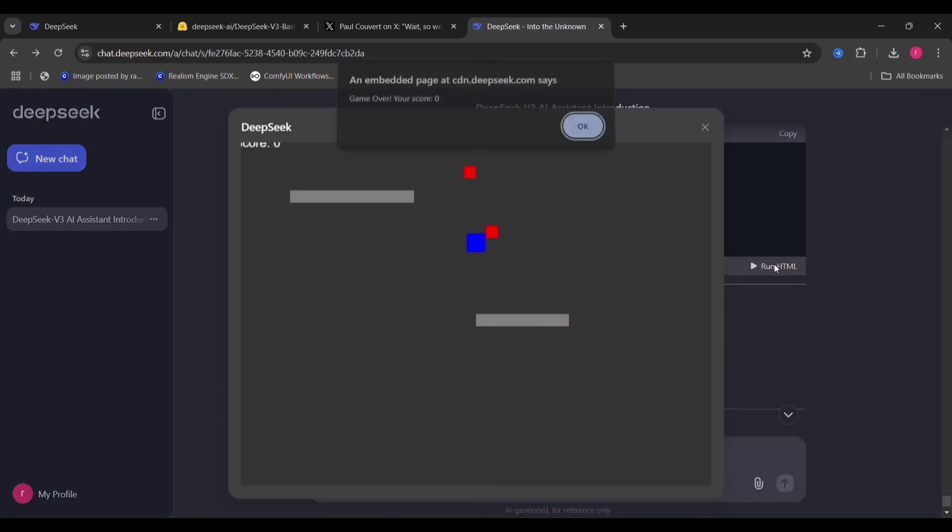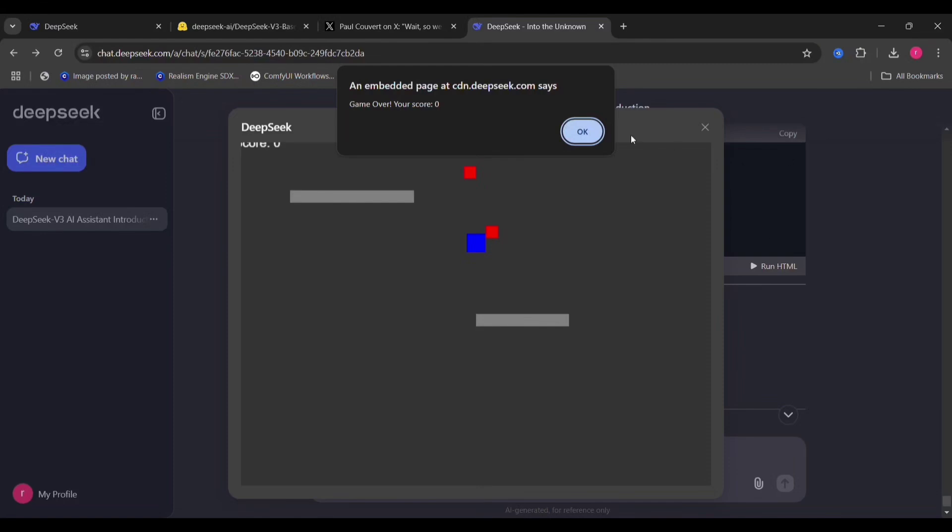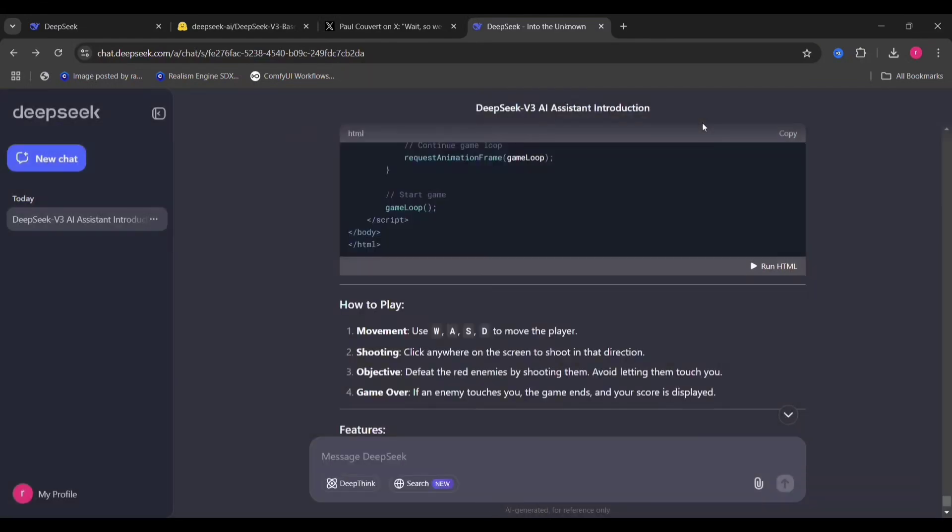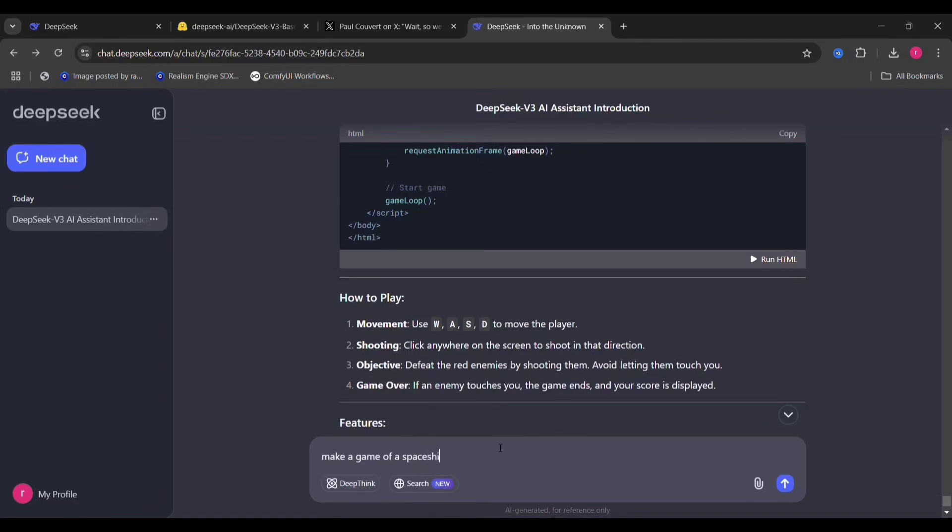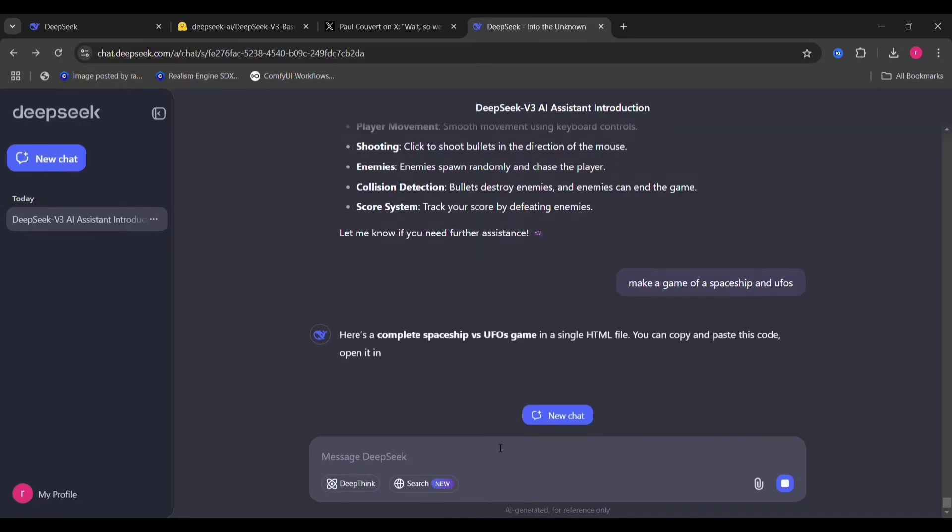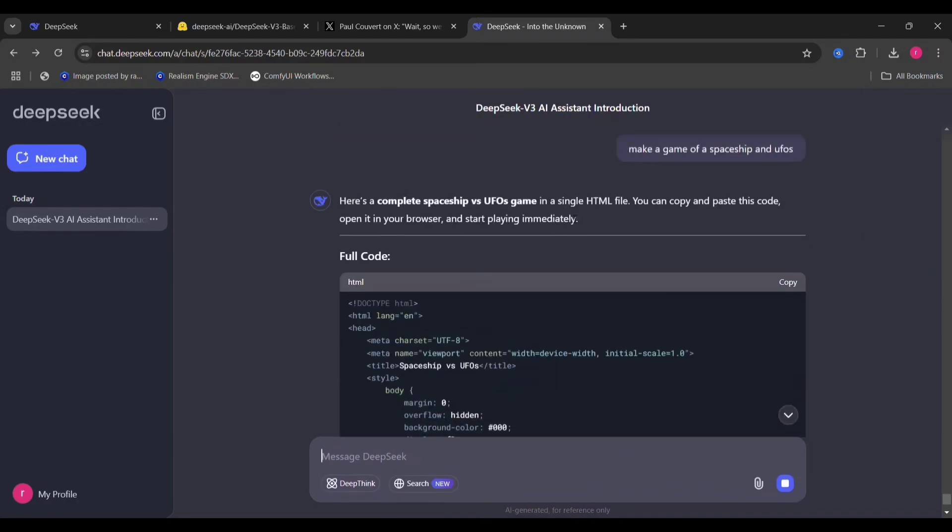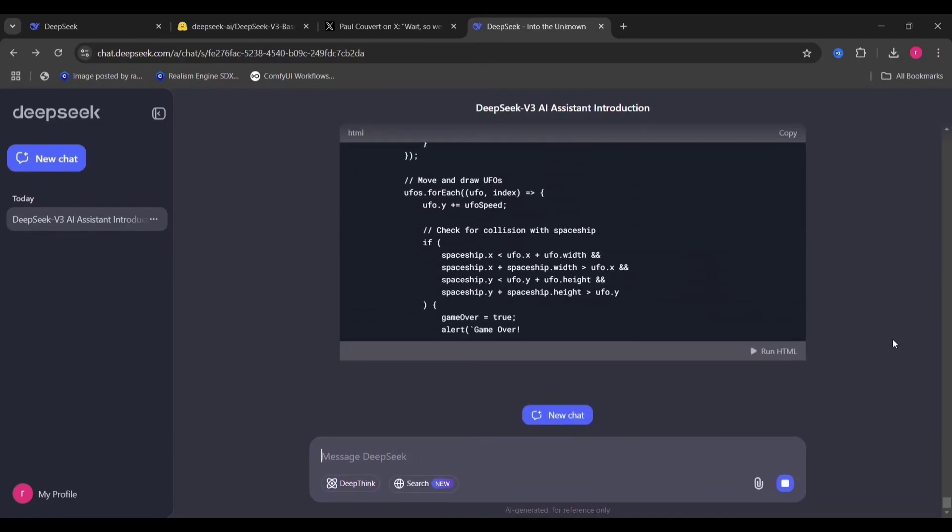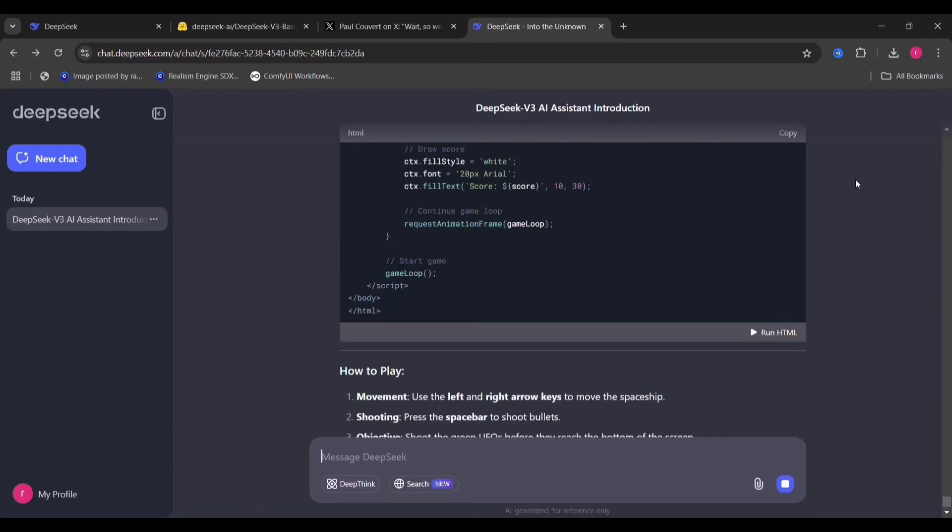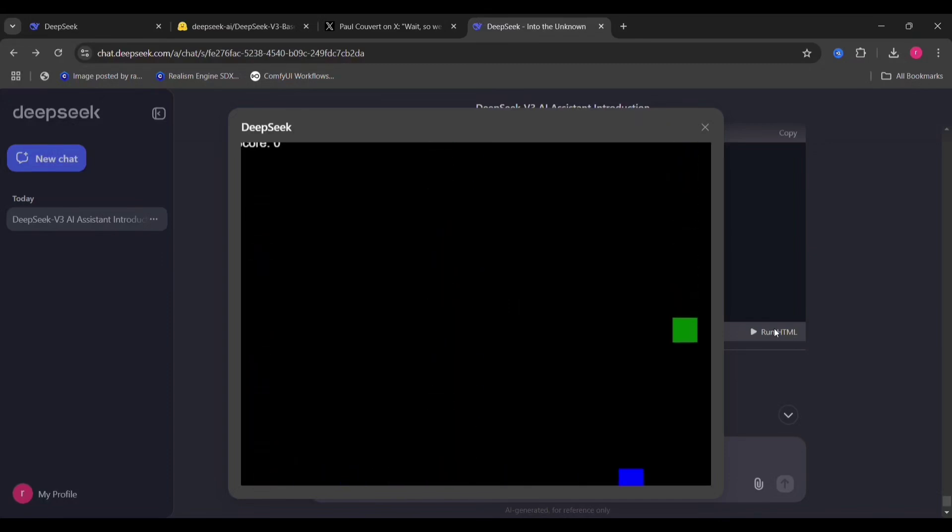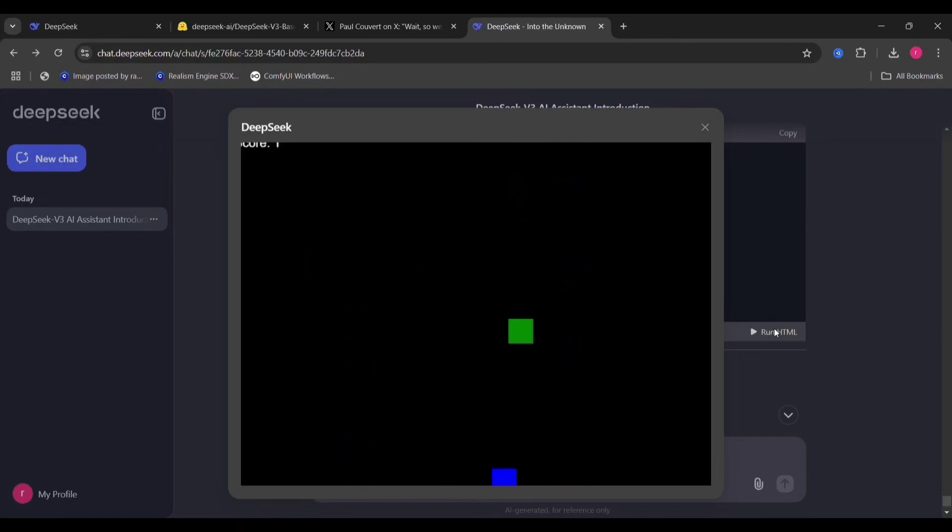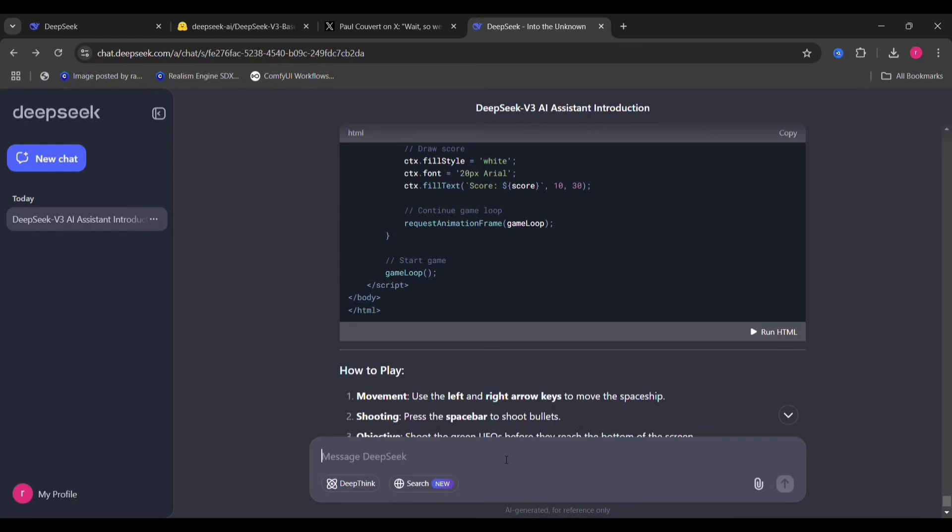I asked about spaceships, like the retro games that used to be on computers. So it made it under 40 to 50 seconds. This is the game. It's fairly basic, but at least it's working.